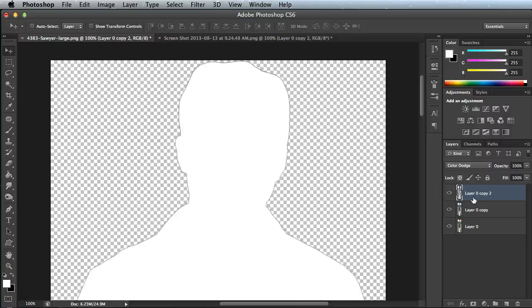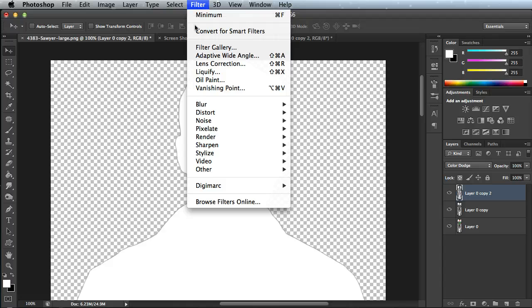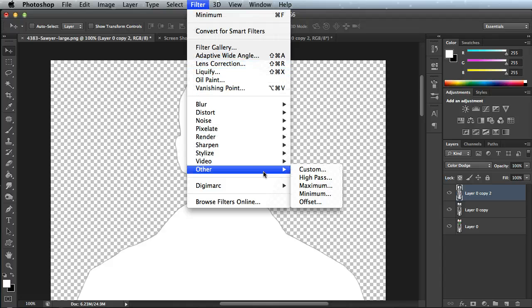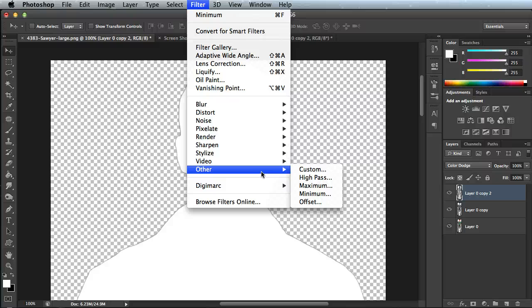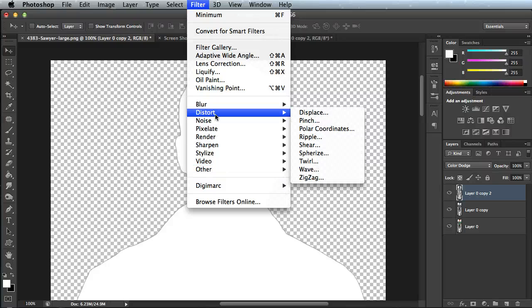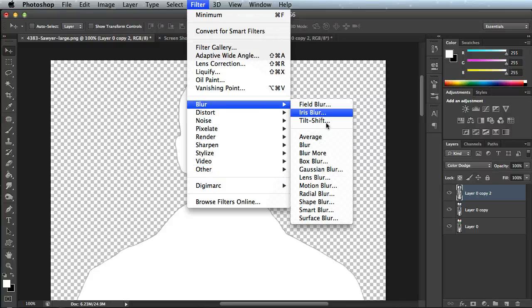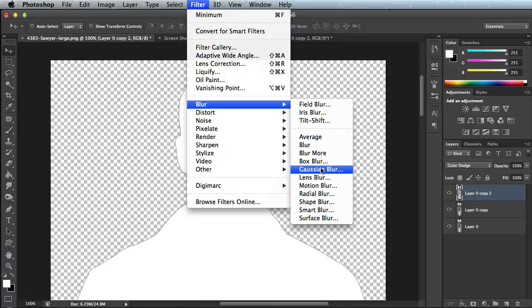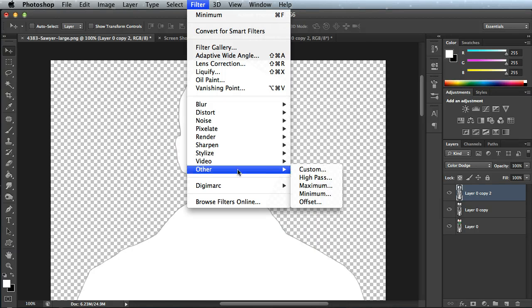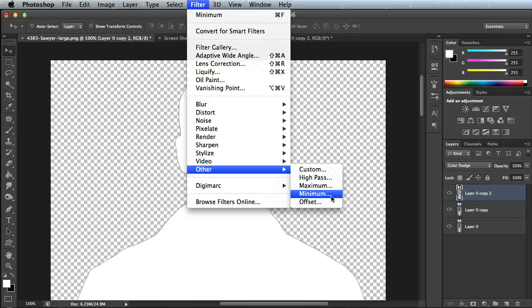Still having that top layer selected, we're going to go up to Filter, and I'm going to choose Other. Now just in case you don't have an Other option here, you can also do Blur, Gaussian Blur. I'm going to choose Other, and then I'm going to use Minimum.